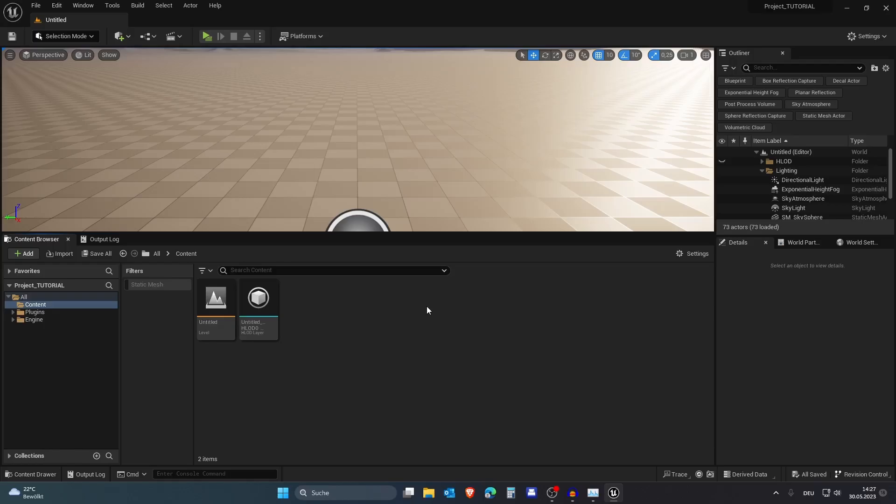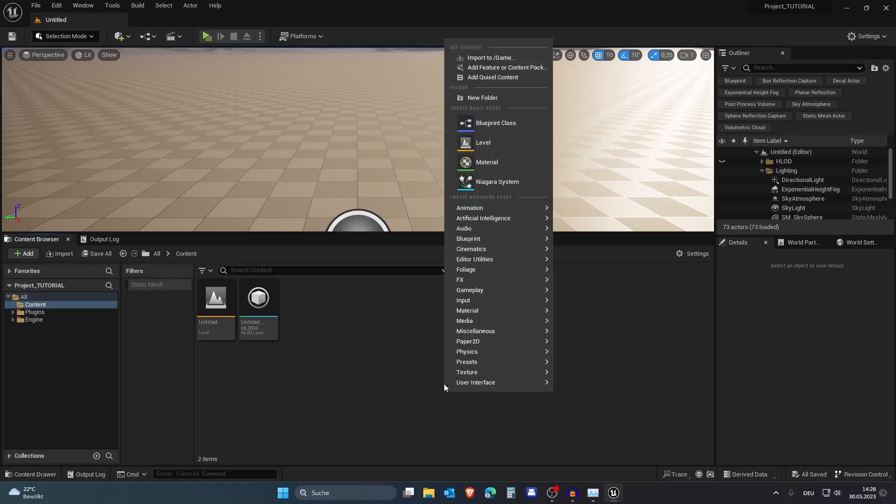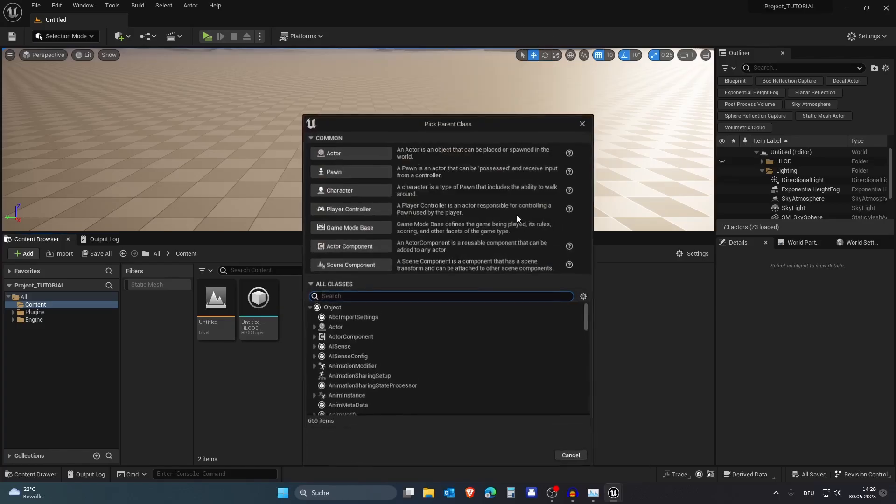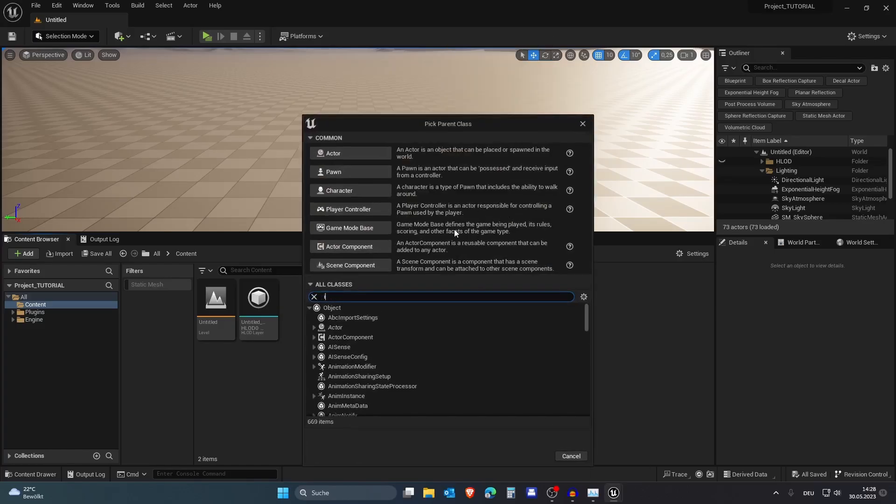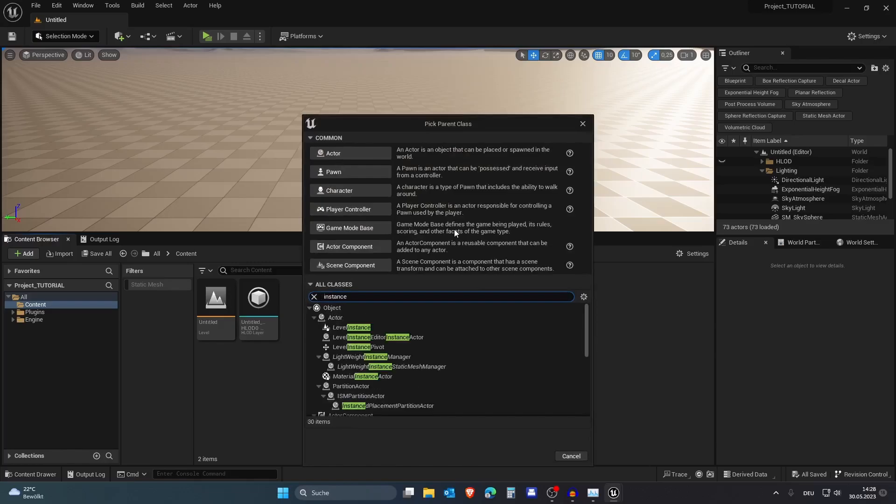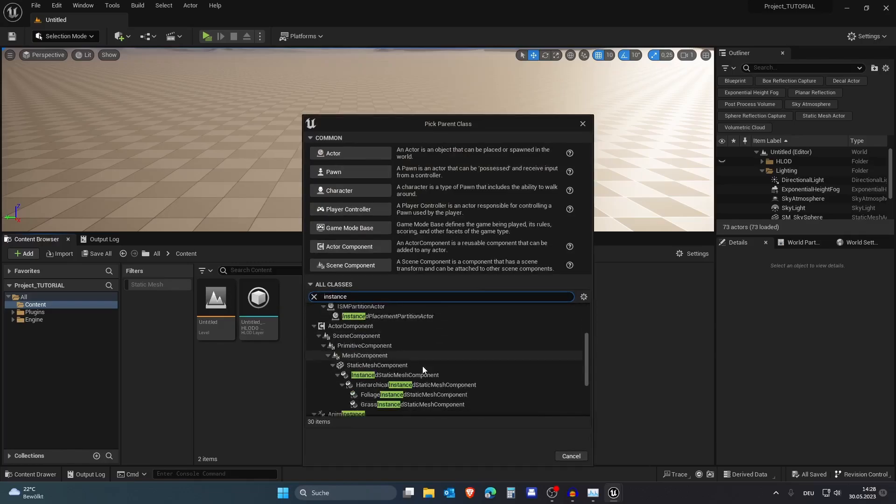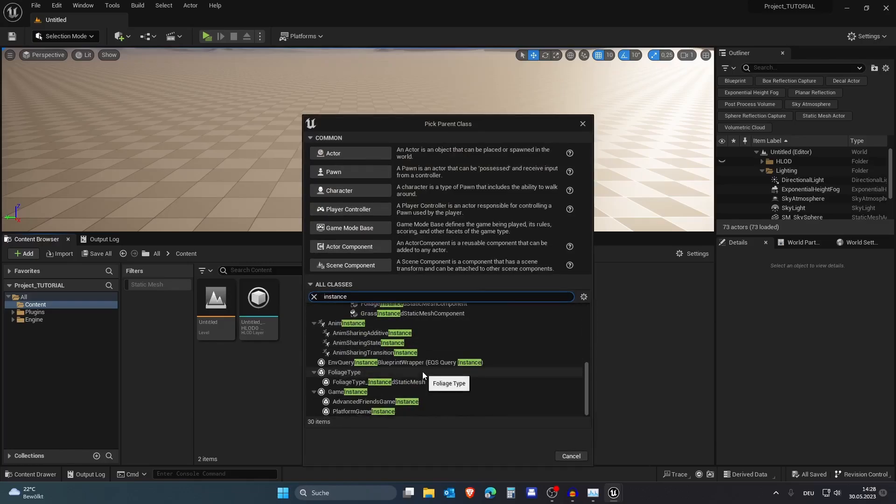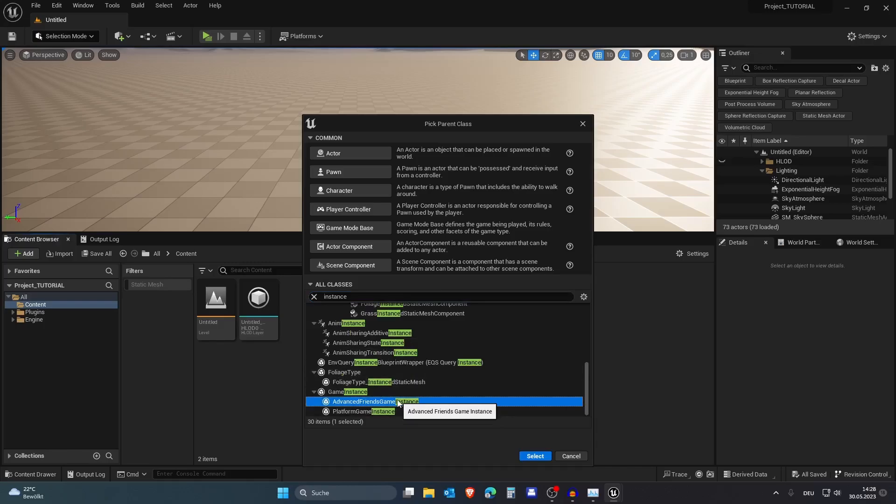In this video I will be showing you how you can create a host and join system, so let's get right into it. First of all, we need to create a new blueprint instance. I like to choose the Advanced Friends Game Instance as it's later easier to create a system so you can invite friends and join friends.